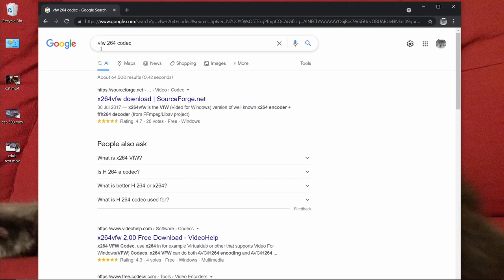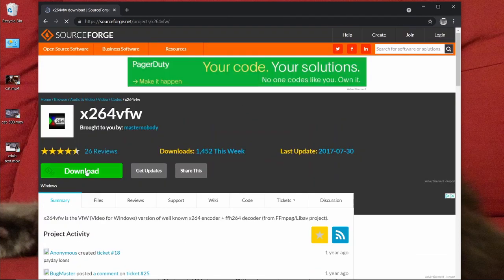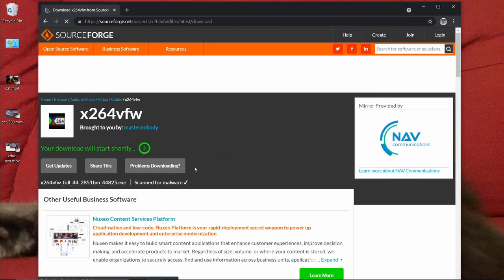And if you type in VFW264 codec, it will take you to SourceForge.net, which is a highly respectable download site, and you will download this codec.